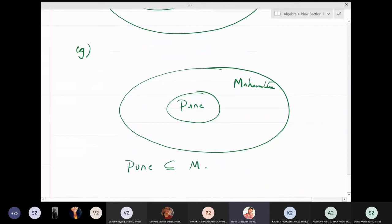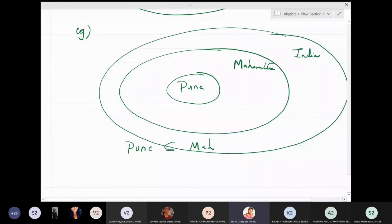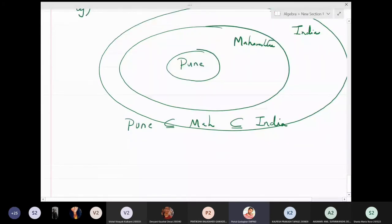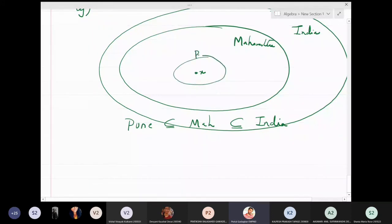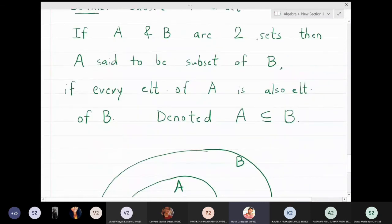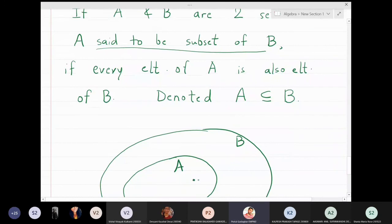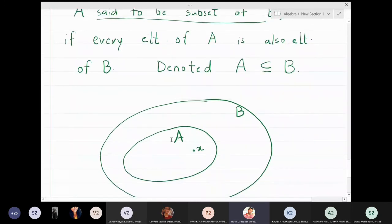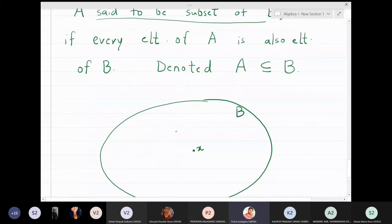Maharashtra is completely inside India, which means Pune is a subset of Maharashtra, which is a subset of India. If I take any person who is in Pune, that person is obviously also in Maharashtra. The definition of subset: A is a subset of B if every element of A is also an element of B.